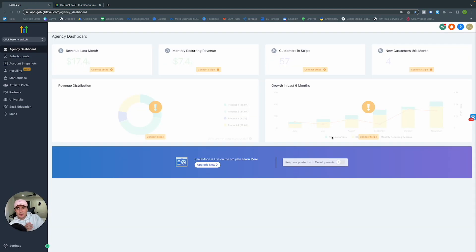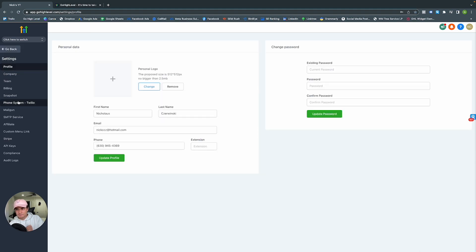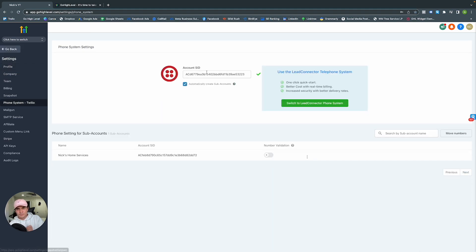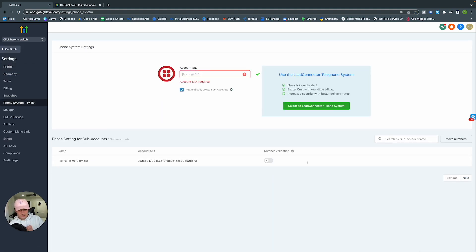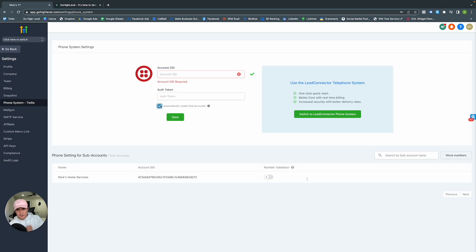Here we are in GoHighLevel's agency dashboard. We're going to go ahead and connect Twilio and our mail service provider into GoHighLevel so that we can send texts and emails back and forth between us and our clients. Let's go ahead and click Settings, then Post This in Twilio.